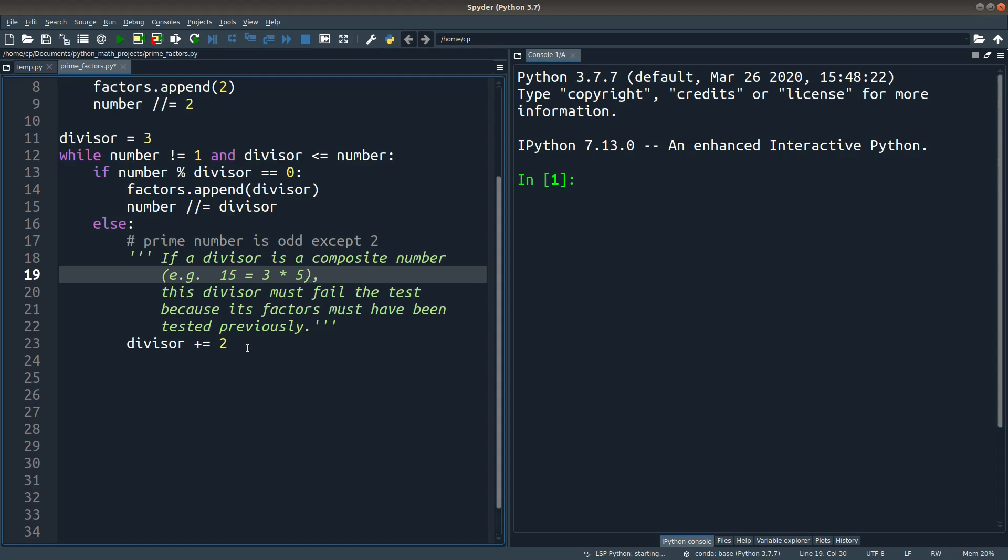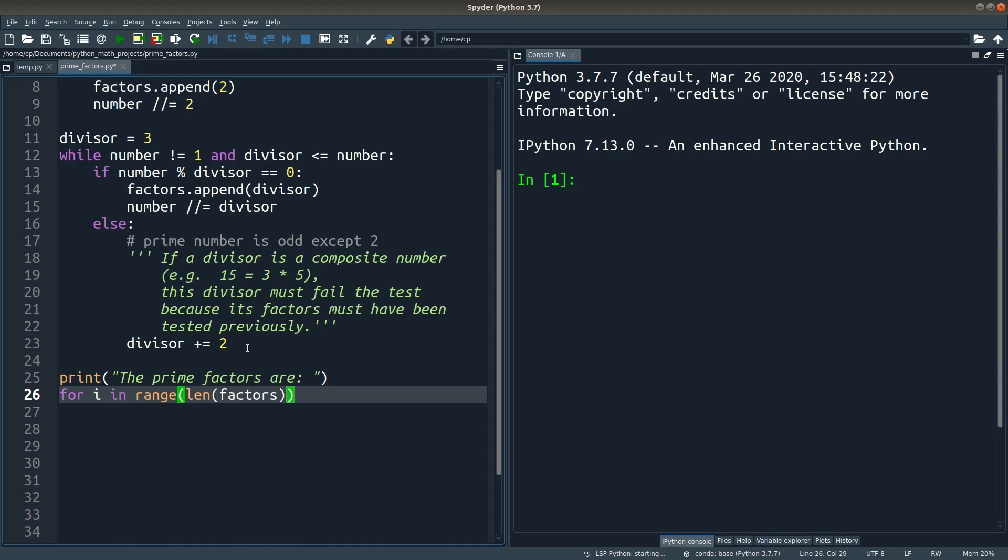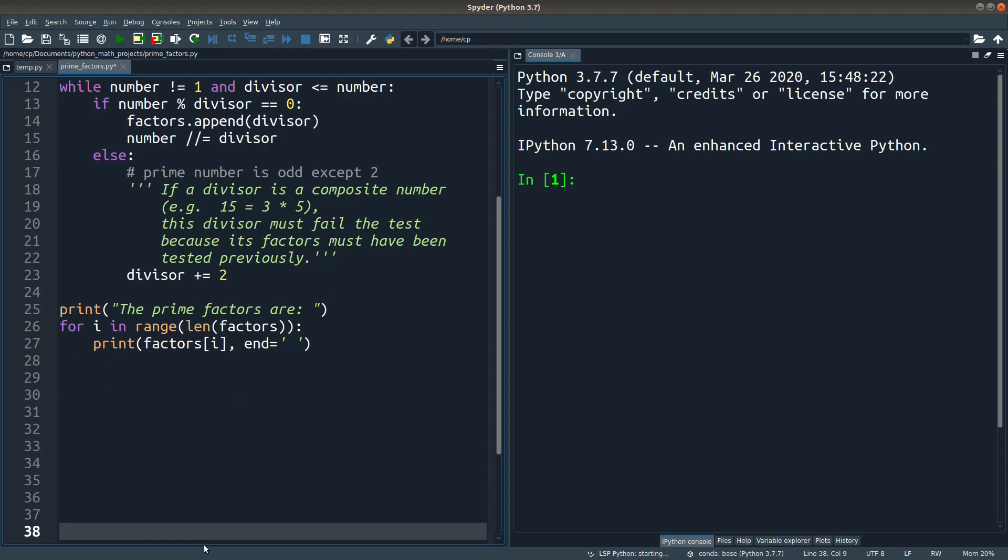Then I can just play with this algorithm. Now I just print out the prime factors stored in the factors list. So let me try the program.